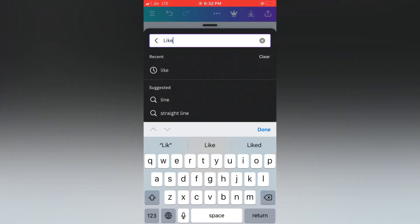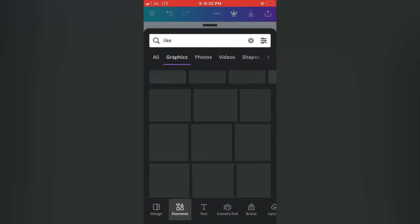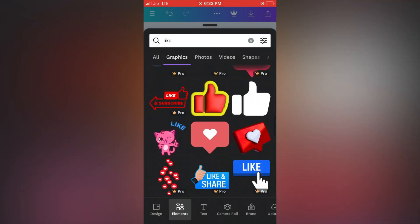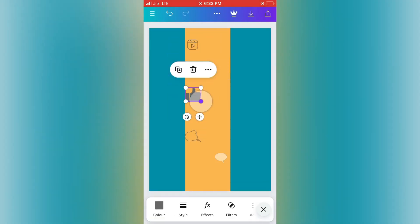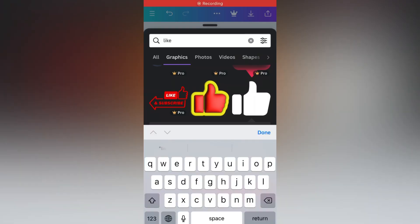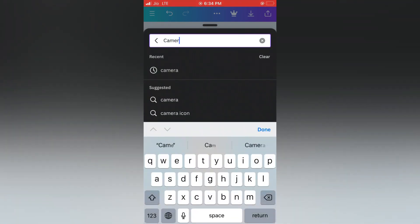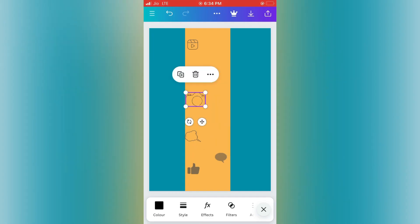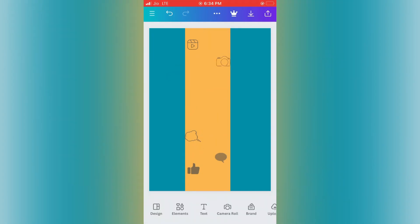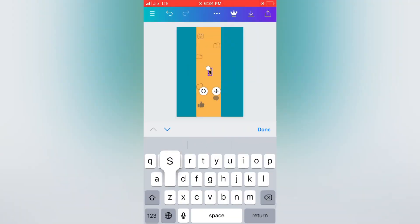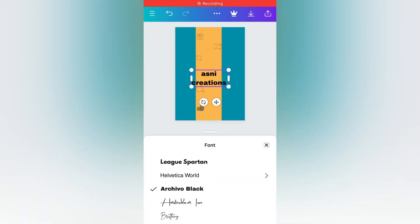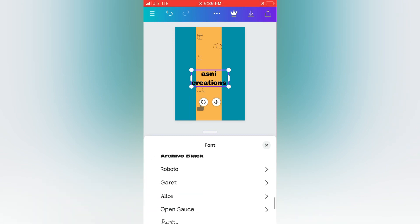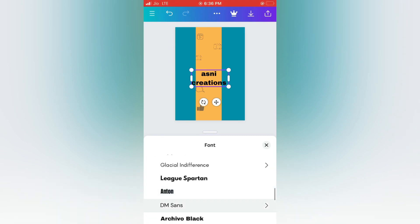If you want to add a like, camera, message, etc. If you want to add text, you can type it in the text box. You can also create a wedding frame.